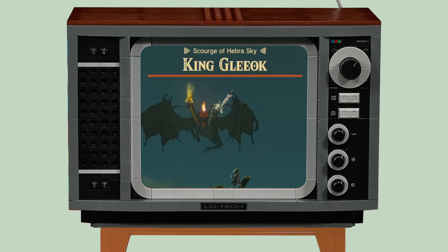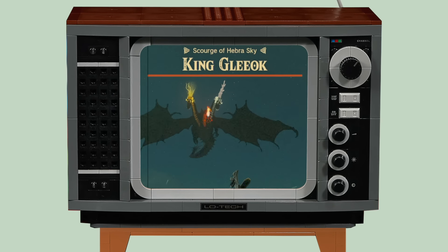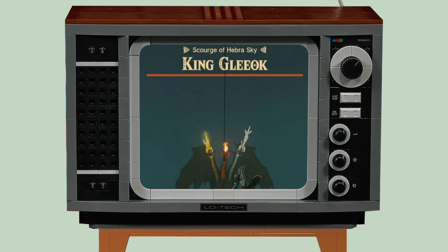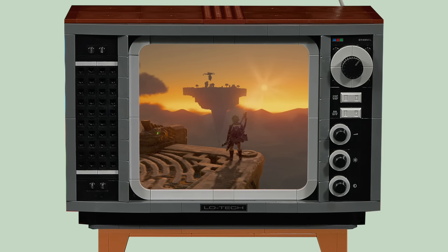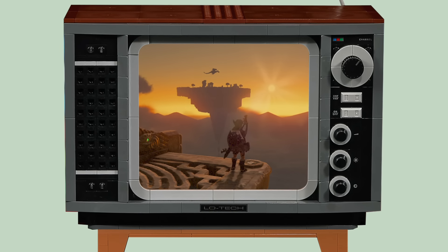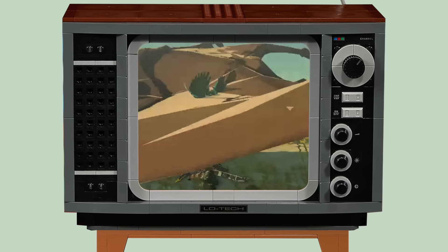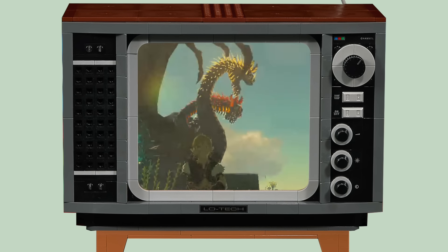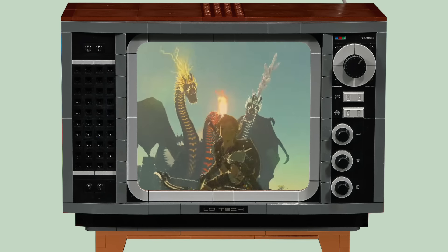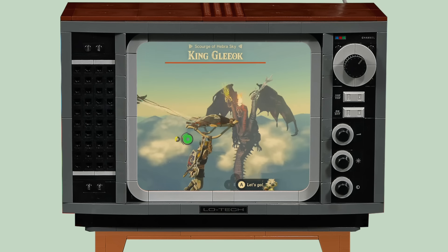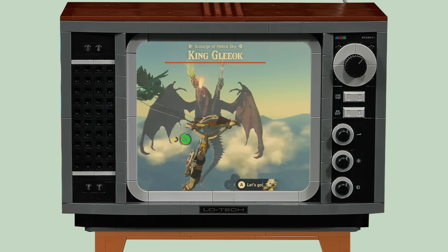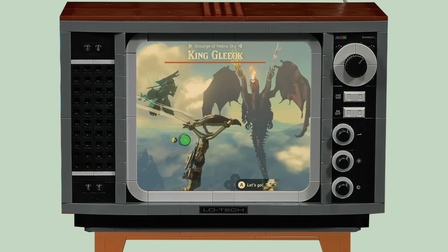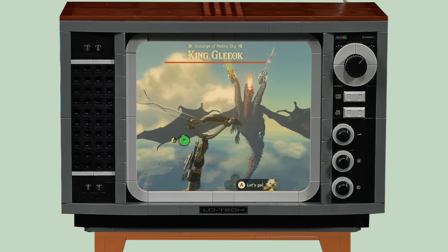King Gleok is, for my money, the most fearsome overworld enemy in Zelda Tears of the Kingdom, and one of the most memorable Zelda enemy designs of all time. It's absolutely terrifying when you stumble across a Gleok in the wild. Today I want to recreate this giant three-headed dragon using LEGO.